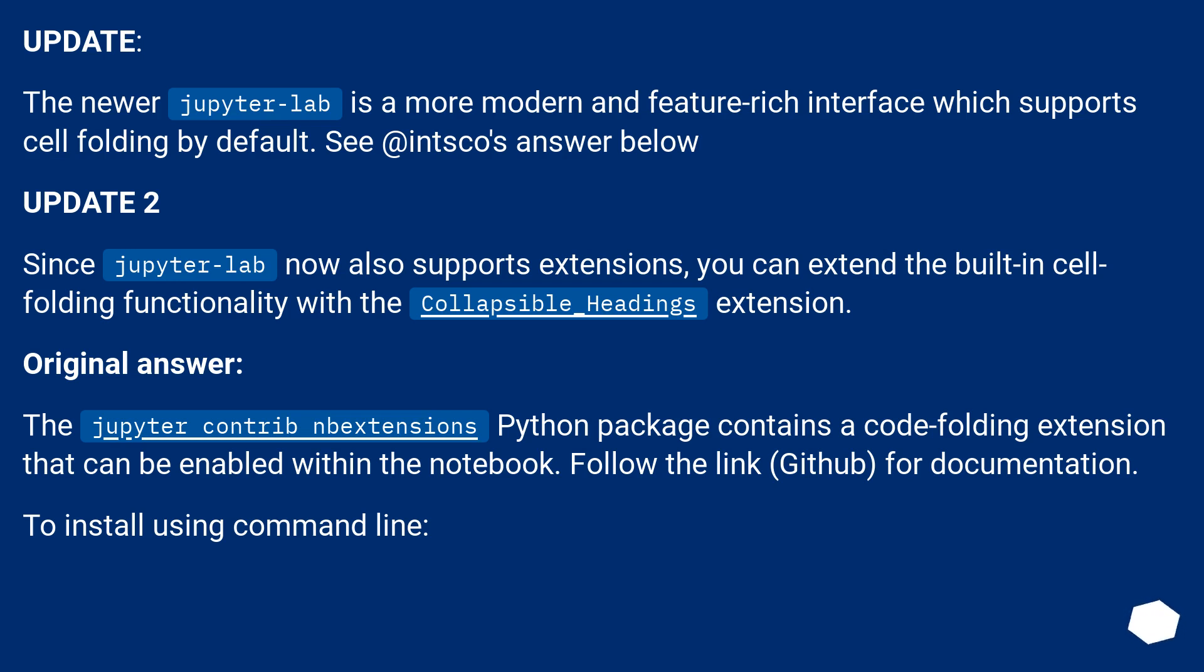Original answer. The jupyter_contrib_nbextensions Python package contains a code folding extension that can be enabled within the notebook. Follow the link, GitHub, for documentation. To install using command line.